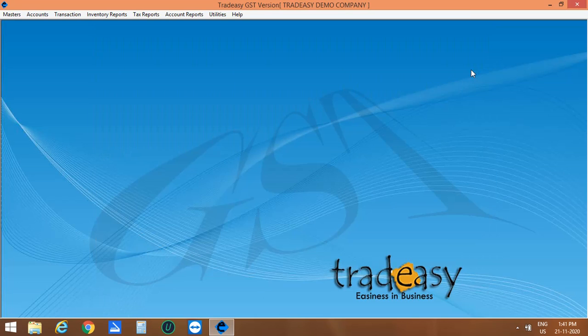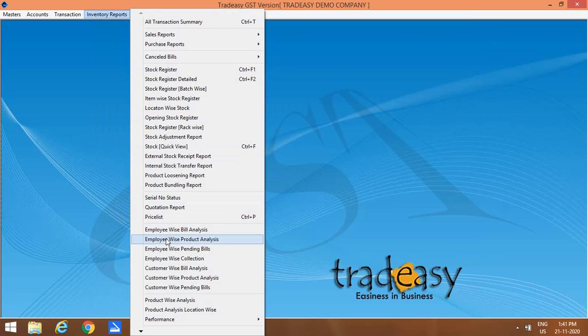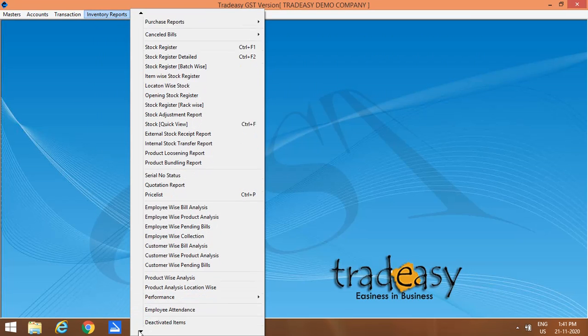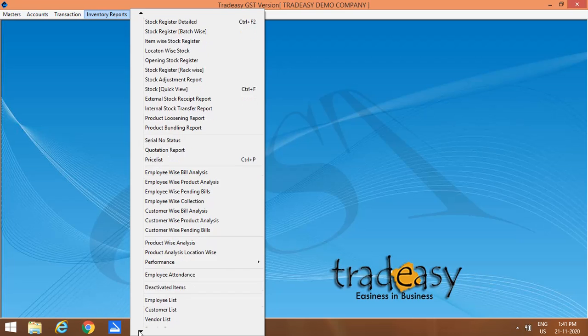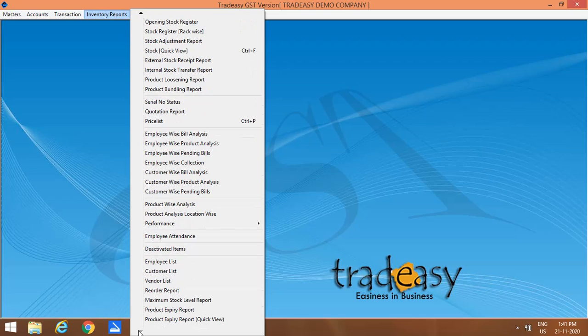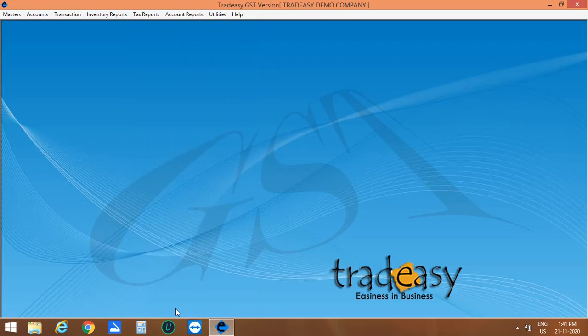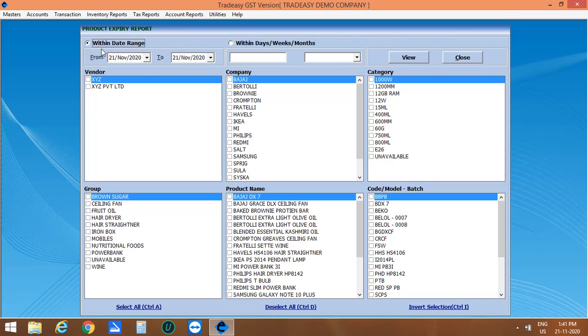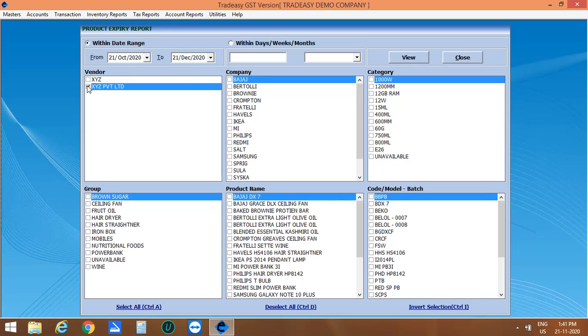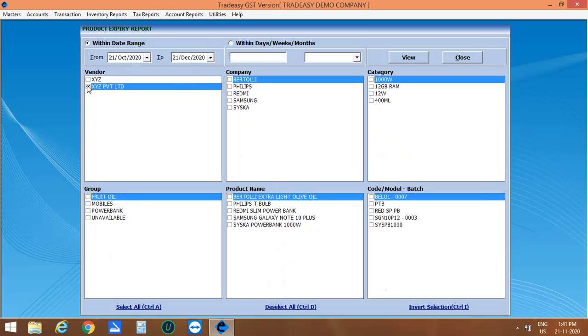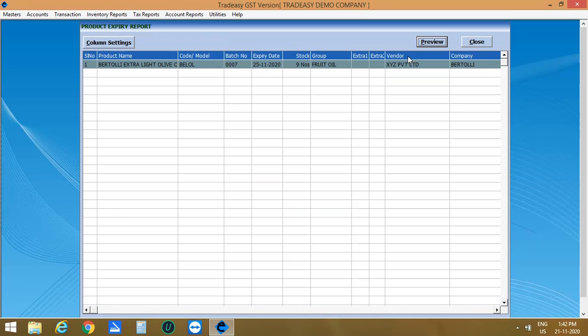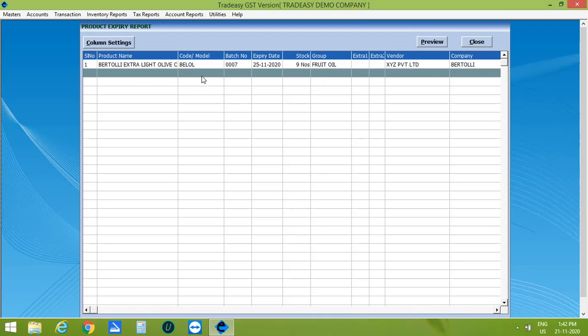Also you can see the product expiry report from a particular vendor which you have purchased. Select the date range, select vendor, then product name, company, category. Then click on View. The product expiry report window is opened.